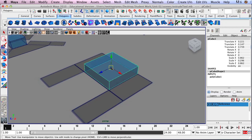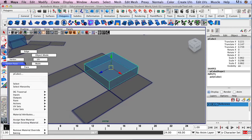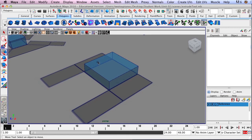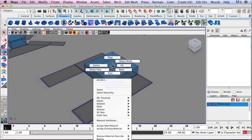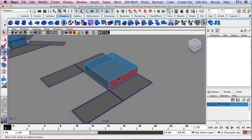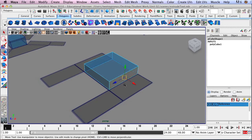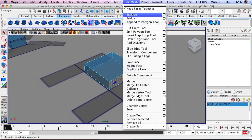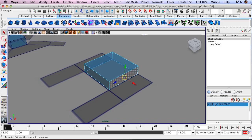If the object is selected, you should be able to click over here and still get the marking menu. But if it's not selected, make sure you move your mouse over the actual object. Now let's get on to working with the Extrude Tool. The Extrude Tool is this button right here on the shelf. I can also access it by going to Edit Mesh, Extrude. I'm just going to use the button for now.